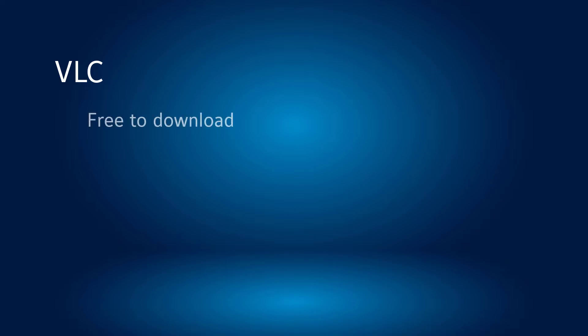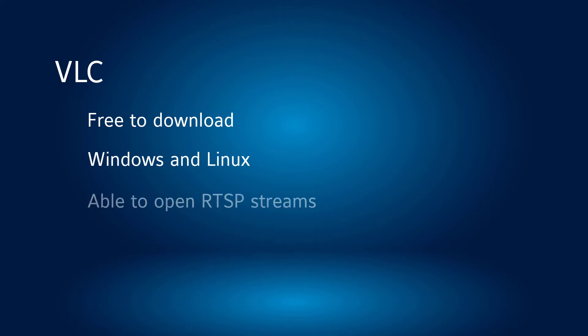VLC is often used for troubleshooting for a few simple reasons. It is free to download and use, it can be used on both Windows and Linux systems, it has the ability to display RTSP streams from cameras, and it has some additional features we can take advantage of when examining a video stream.